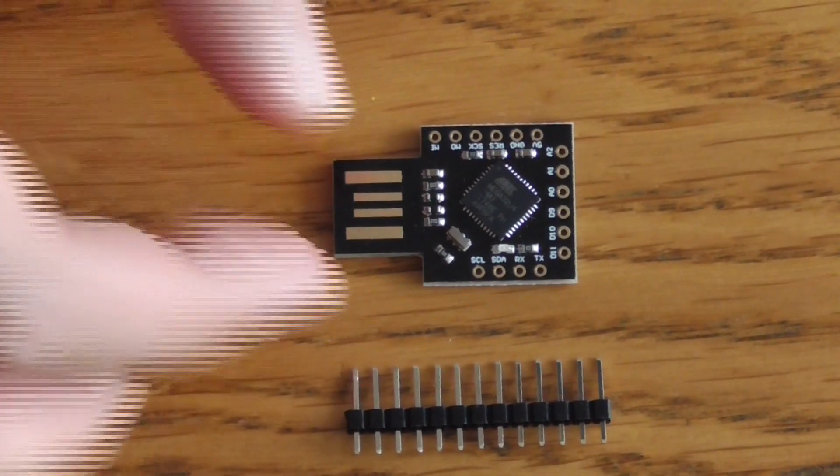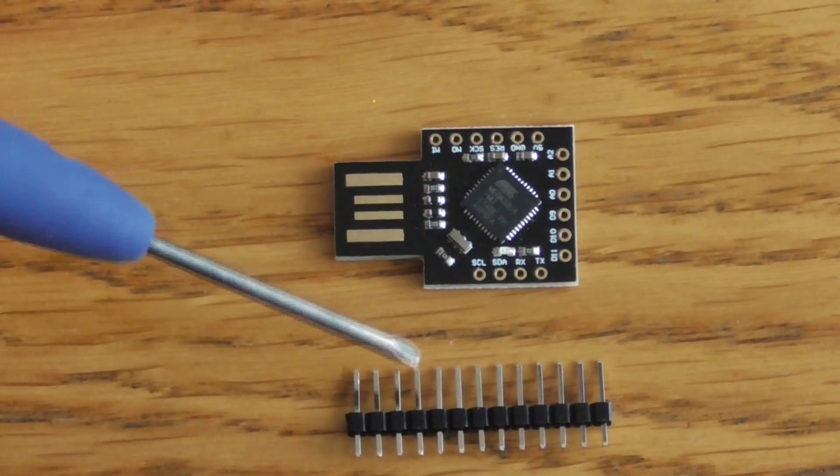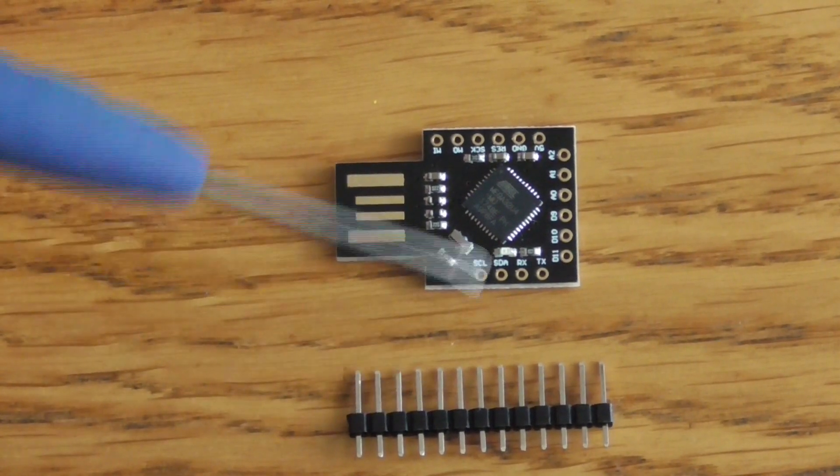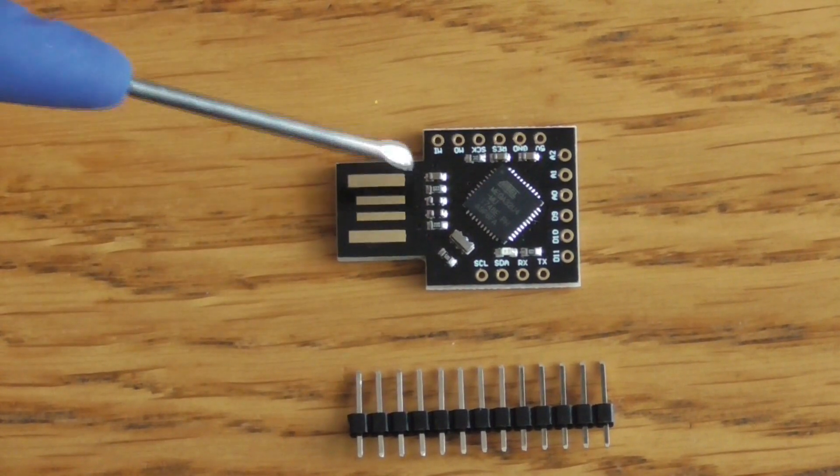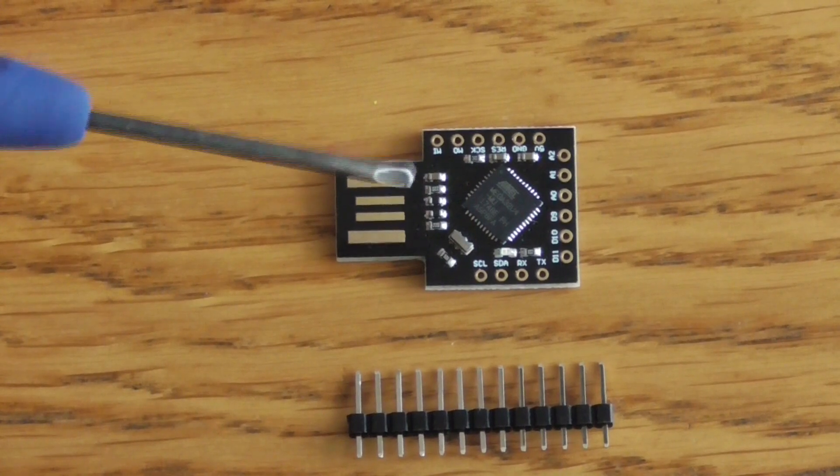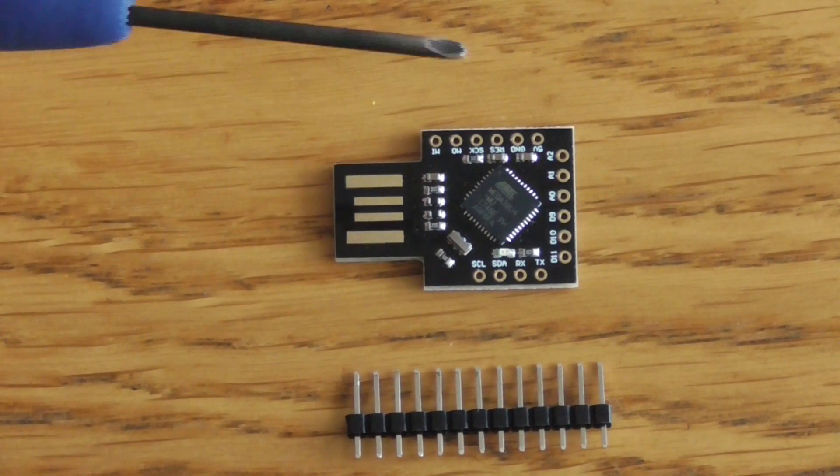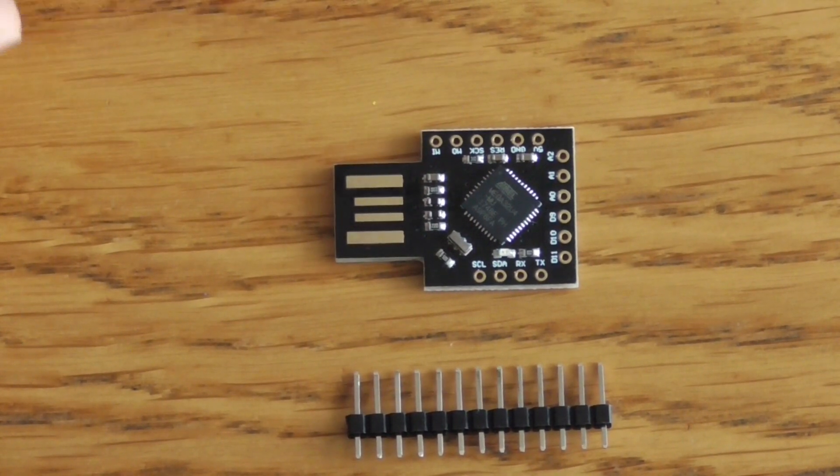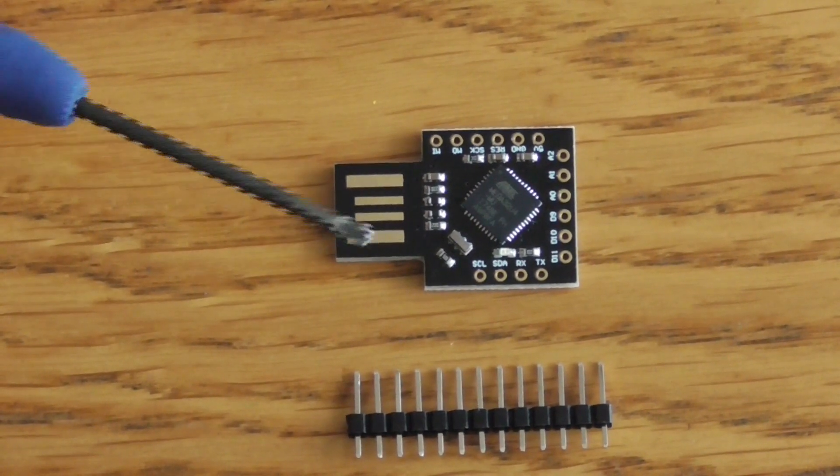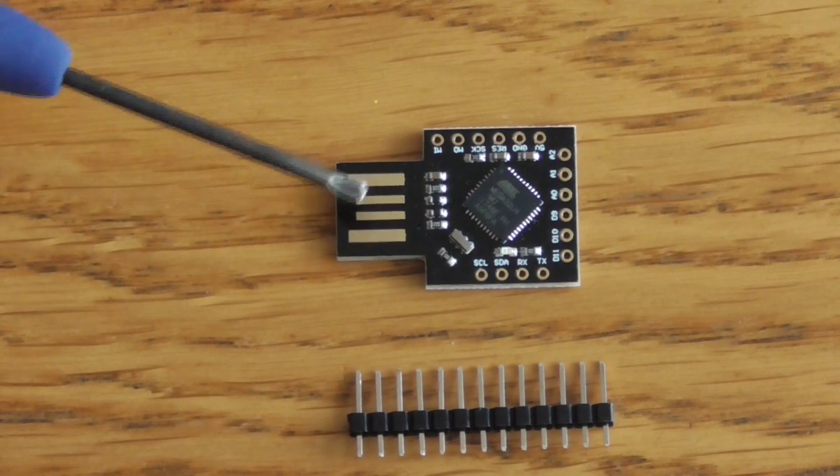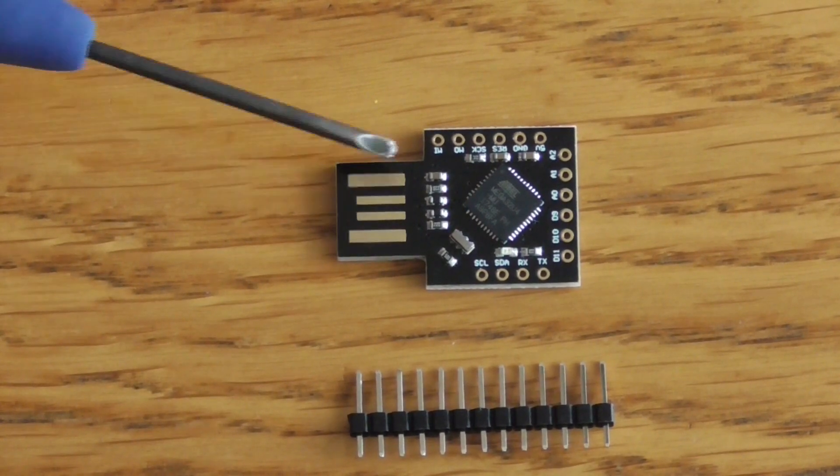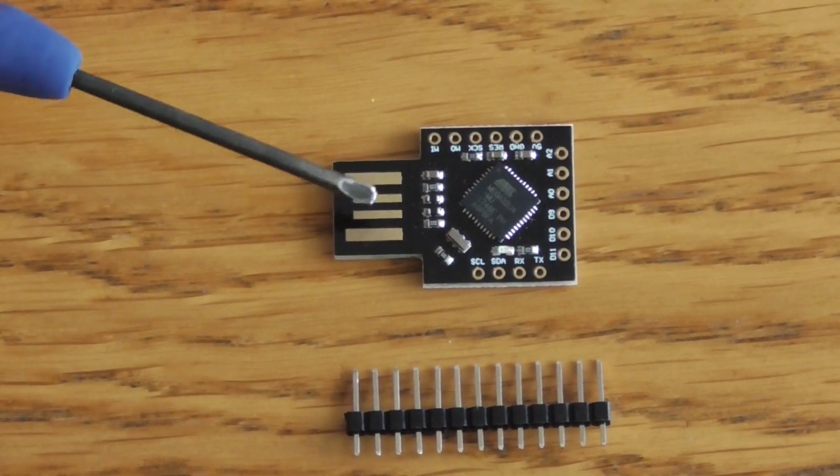If you want, you may solder these pins to the board, but in this particular scenario we are not going to solder anything. We simply attach this board as it is to the PC.